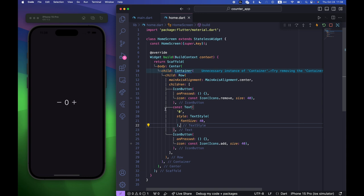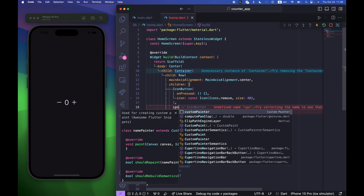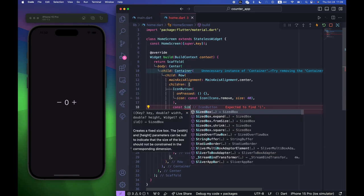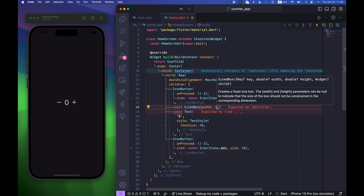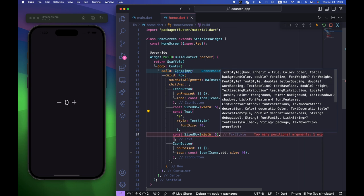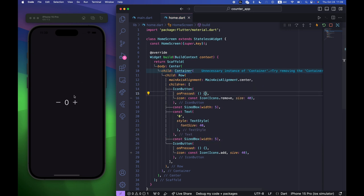Now it looks much better, but we also need to add some space between the icons and the text, so I'm going to use a SizedBox with width 5 and copy-paste it between each element. Now let's add some style to the Container.